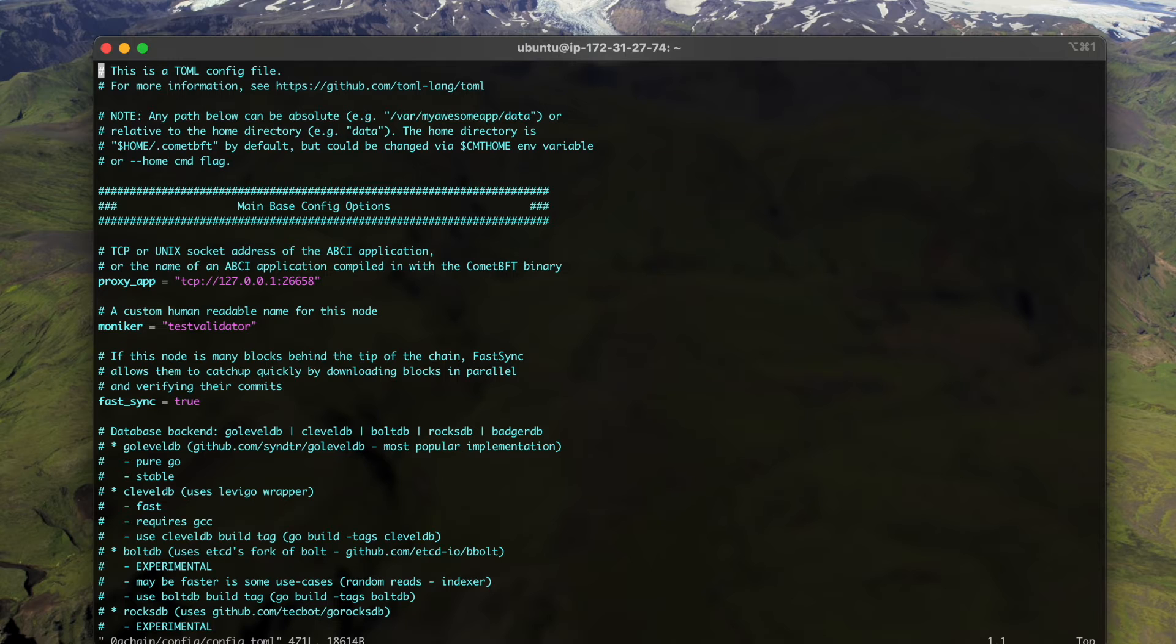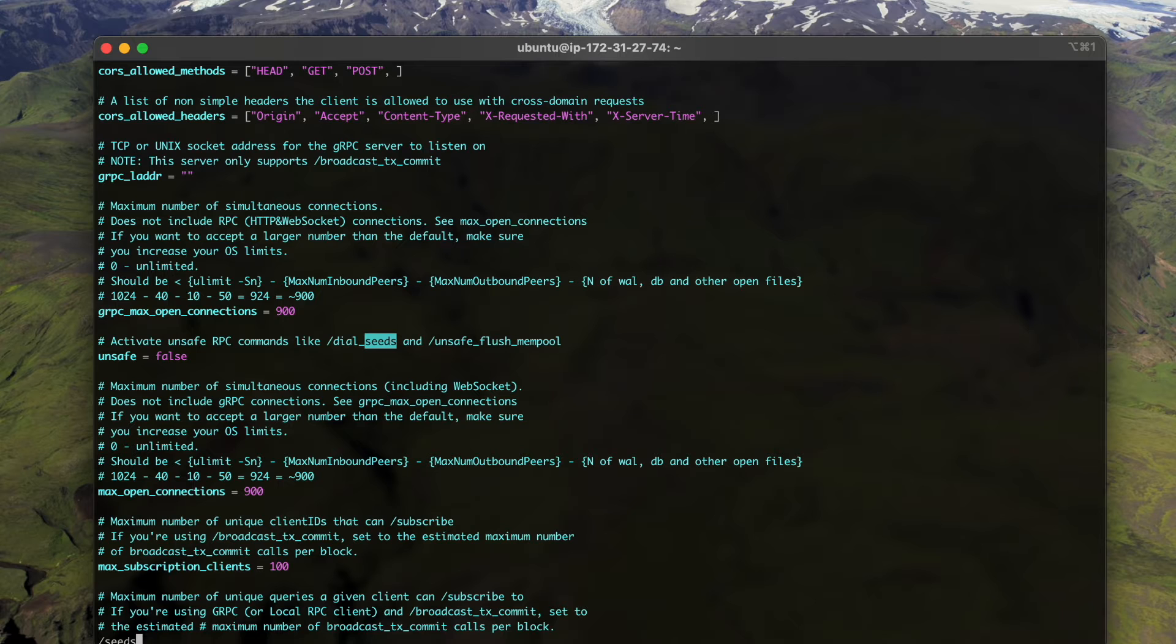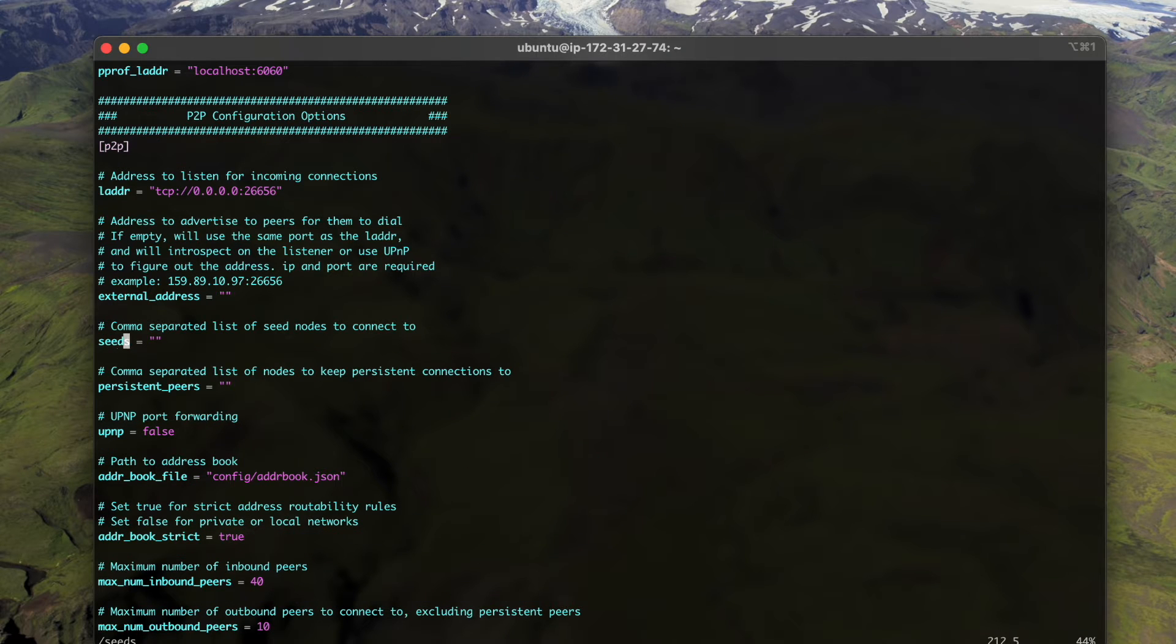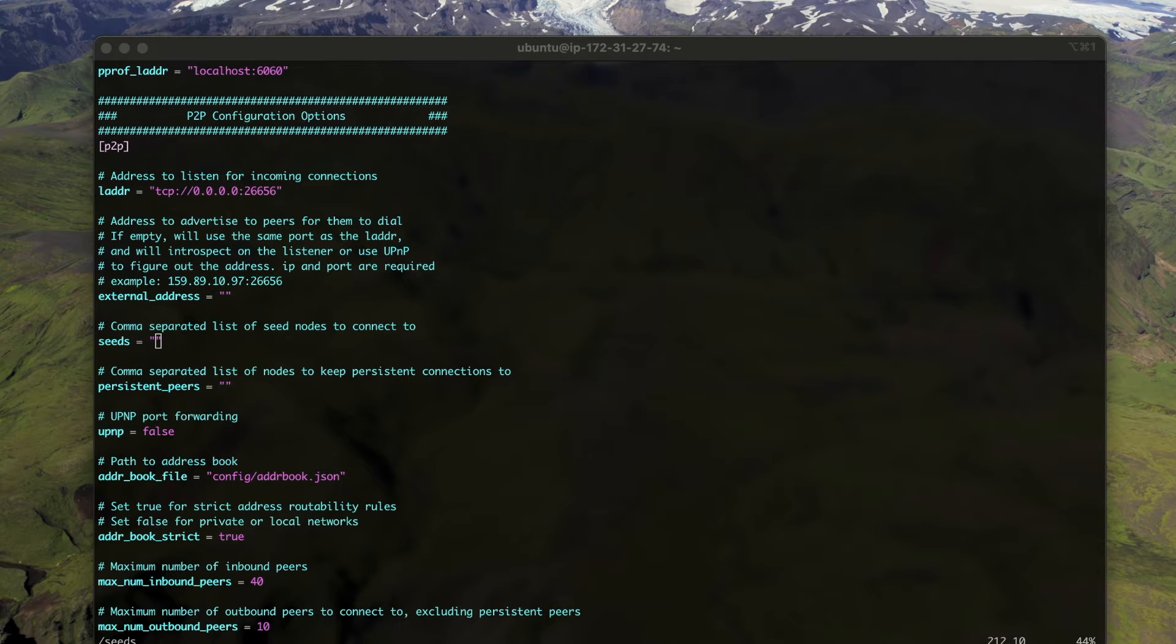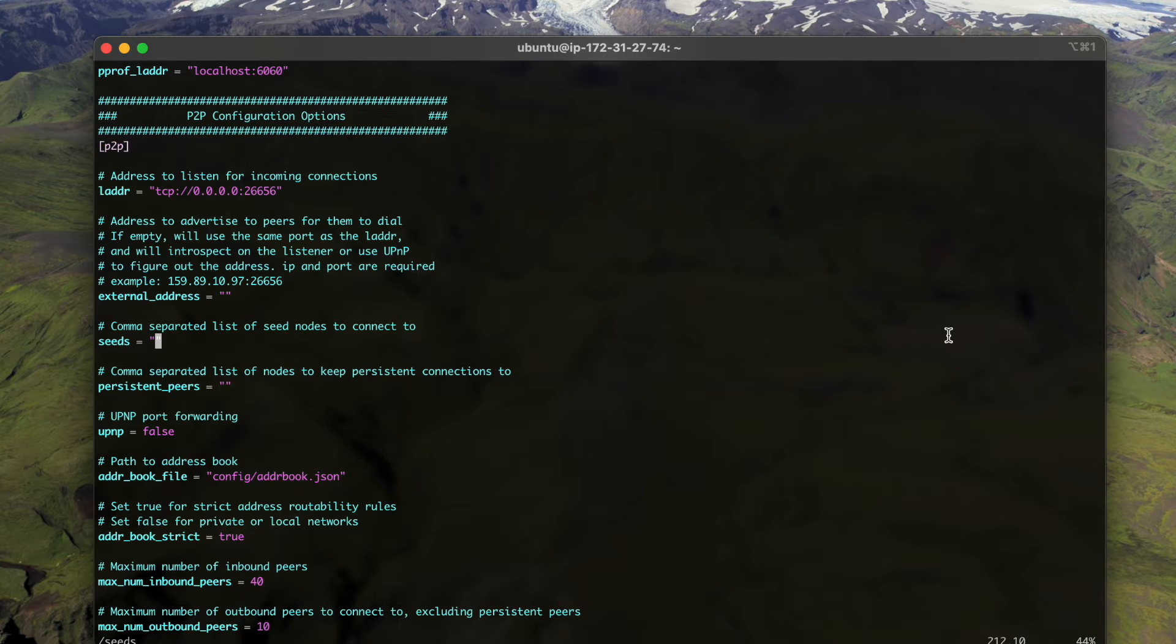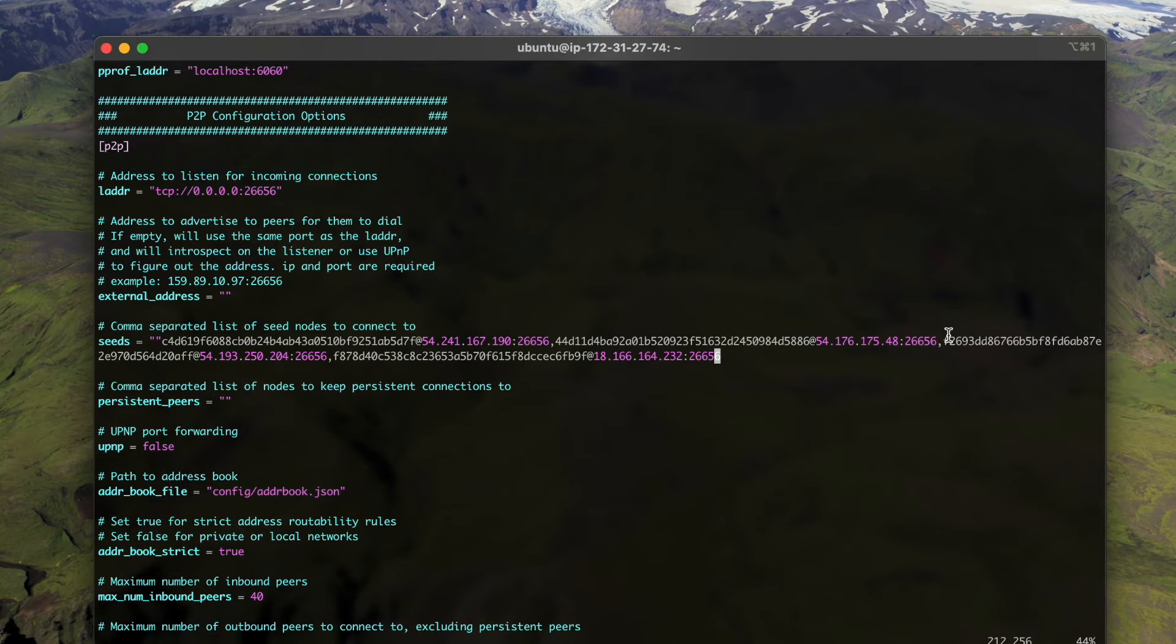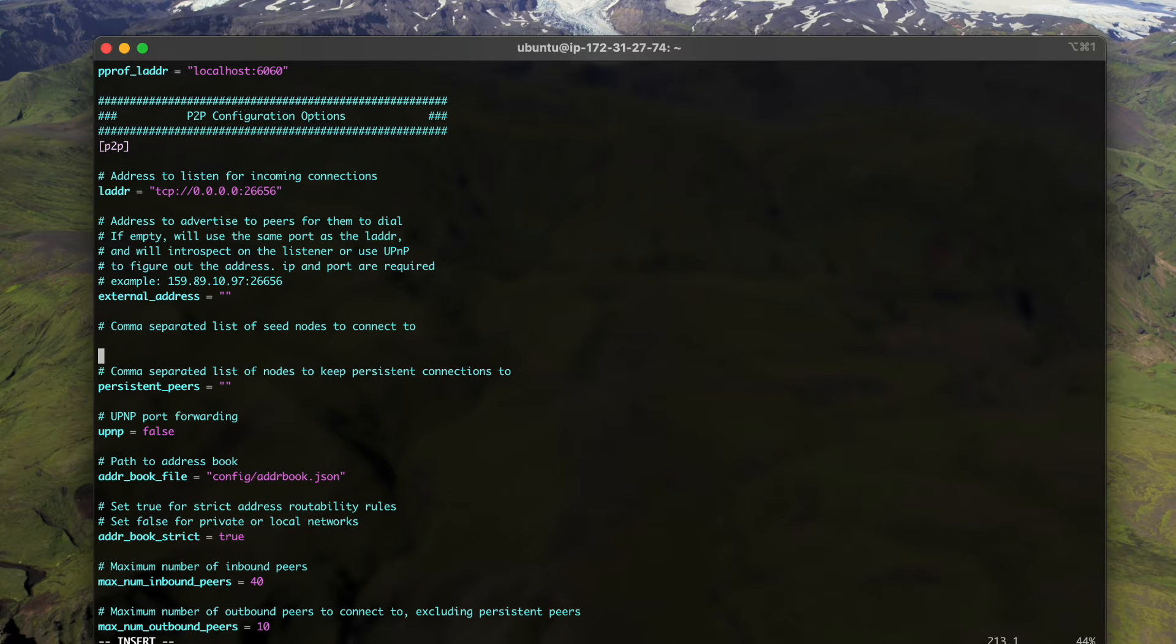Here it only requires you to update the seeds field. Let's see here. We provided four seeds for you to connect in order to sync with the current latest chain status. And also it's worth noting that one seed is at Asian Pacific Hong Kong region, so users from Asian region can also connect to at least one node in order to download the blockchain data.